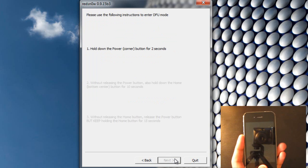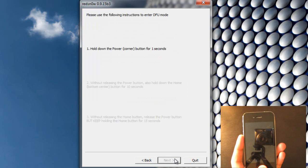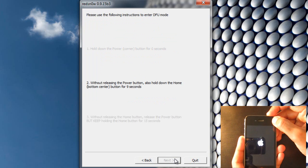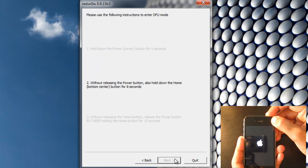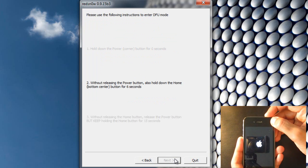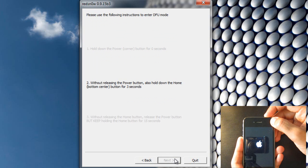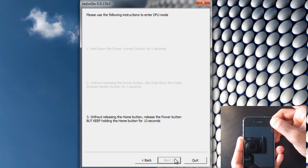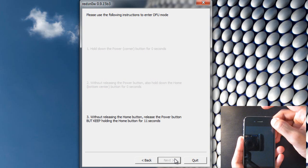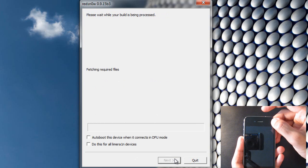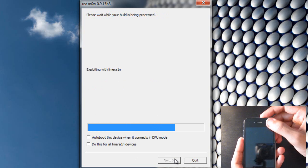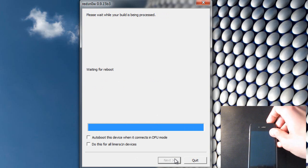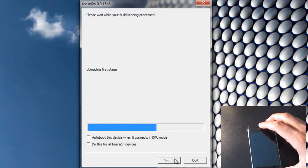Hold the power button for 3 seconds, then hold the home button. Okay, should be into DFU mode. And now it is exploiting with Lime Rain.